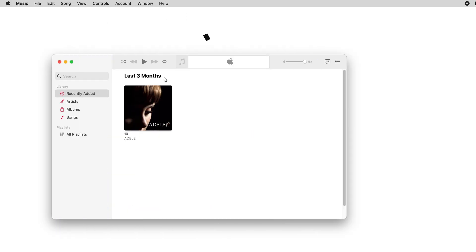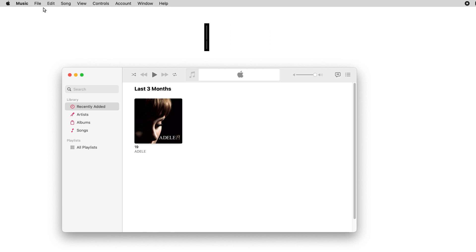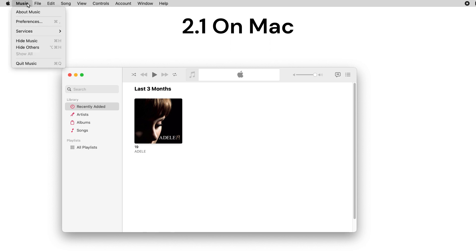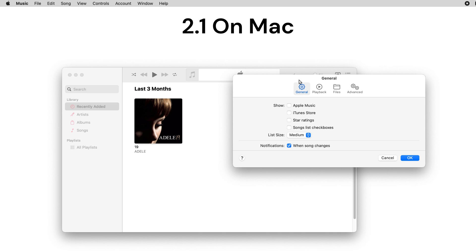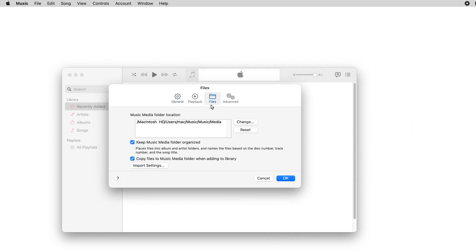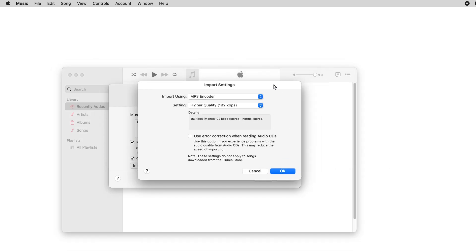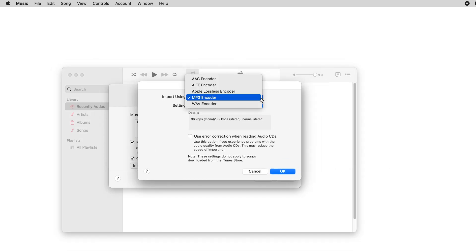The second method is to use iTunes on Mac or Windows. On Mac, first launch the music app and go to music menu, click Preferences. Click Files then Import Settings button. In the new dialog, choose MP3 encoder and select a quality level.